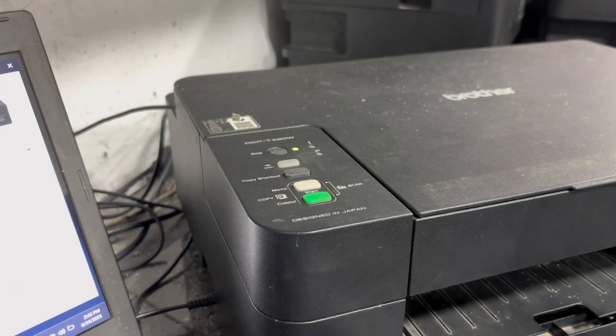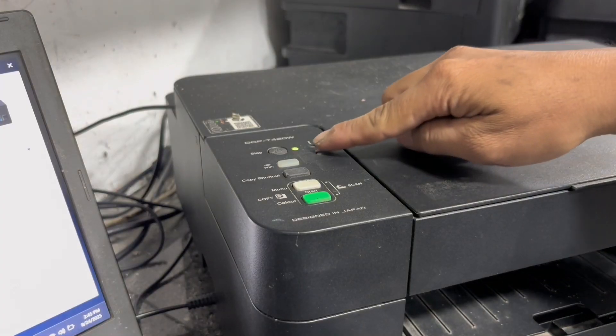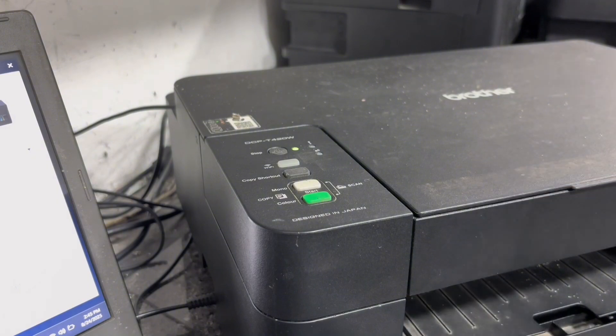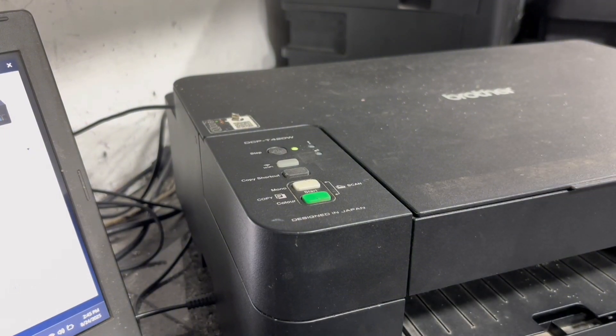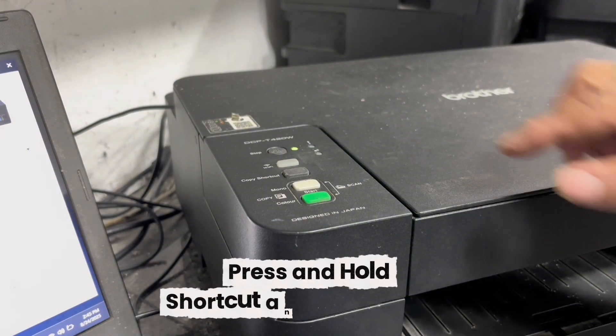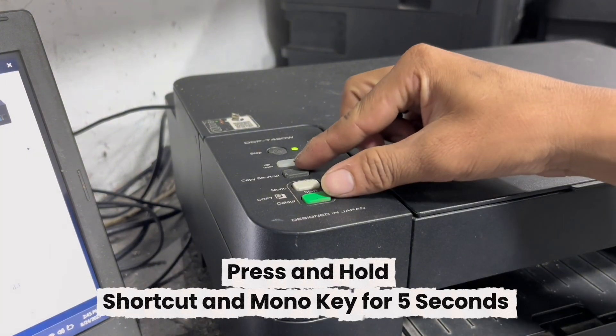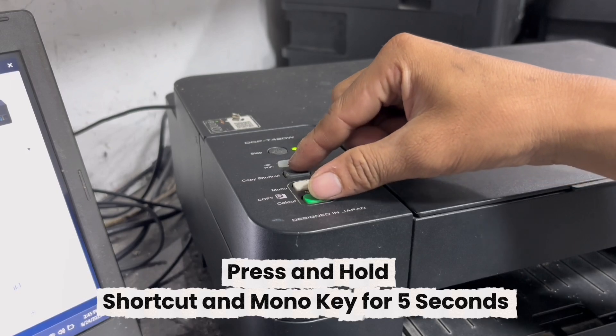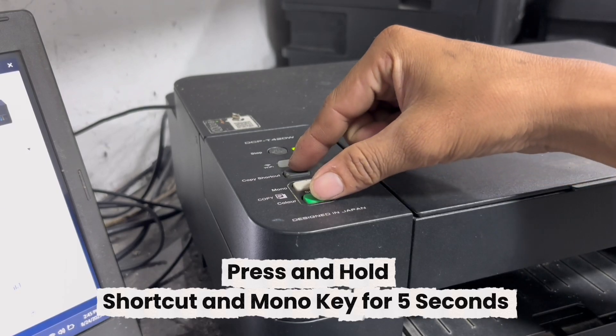Step one, make sure your printer is powered on and the power LED is stable. Hold down both the shortcut key button and color key button together for five seconds.